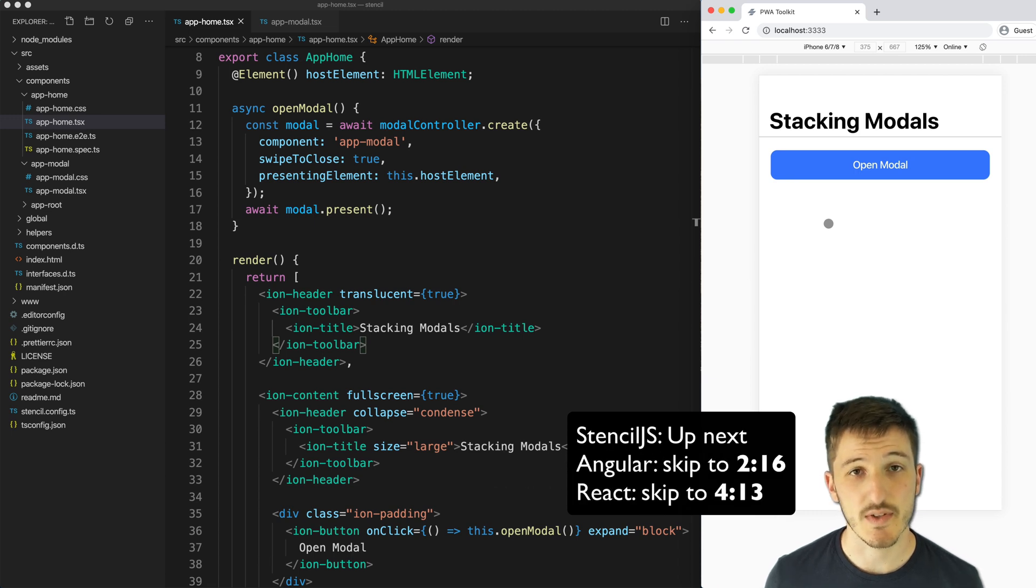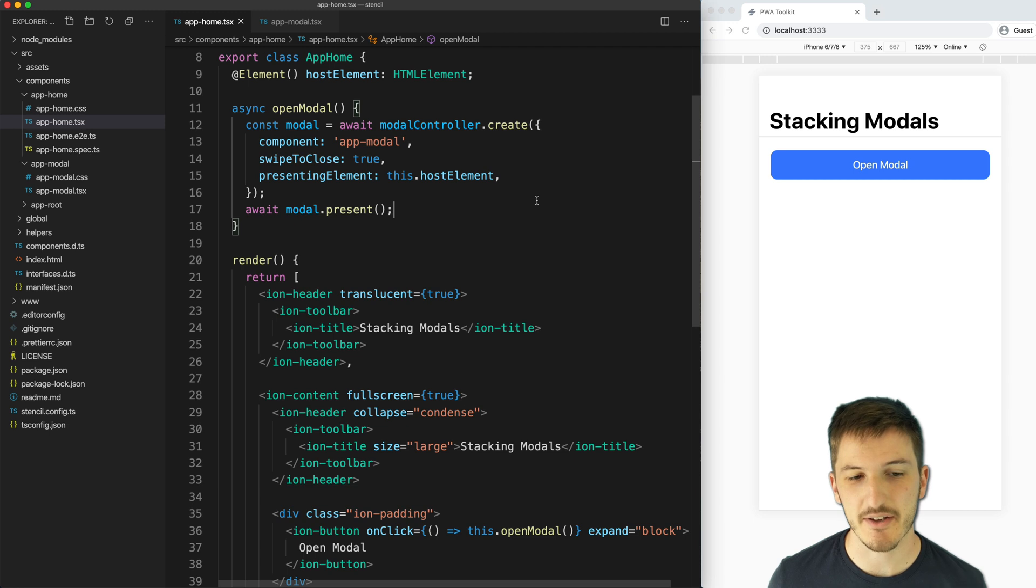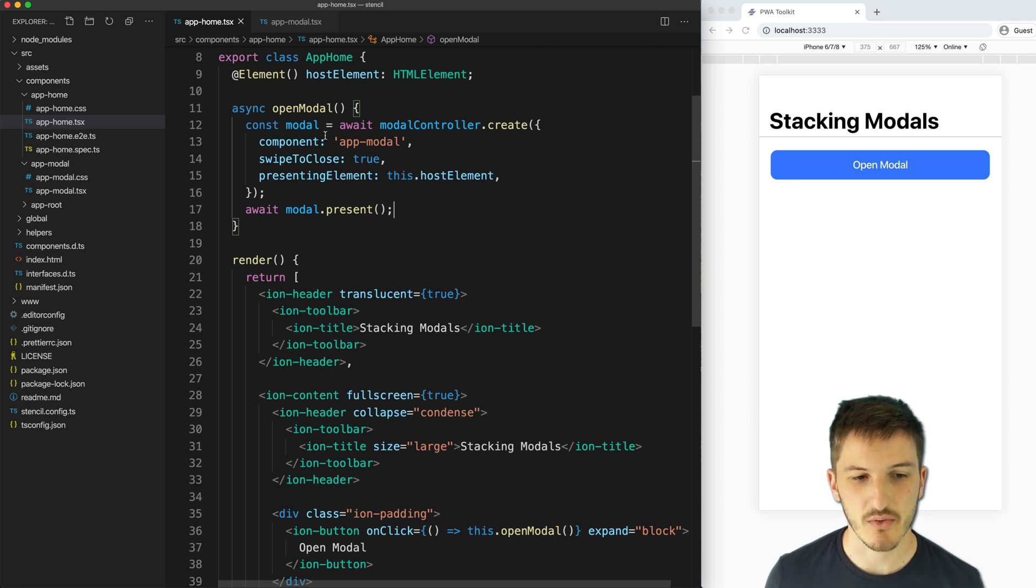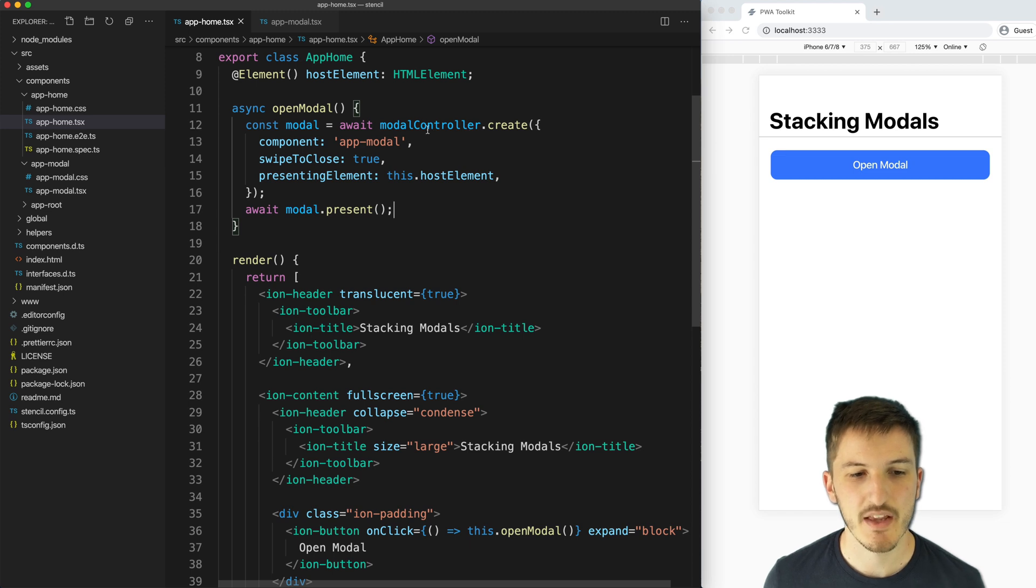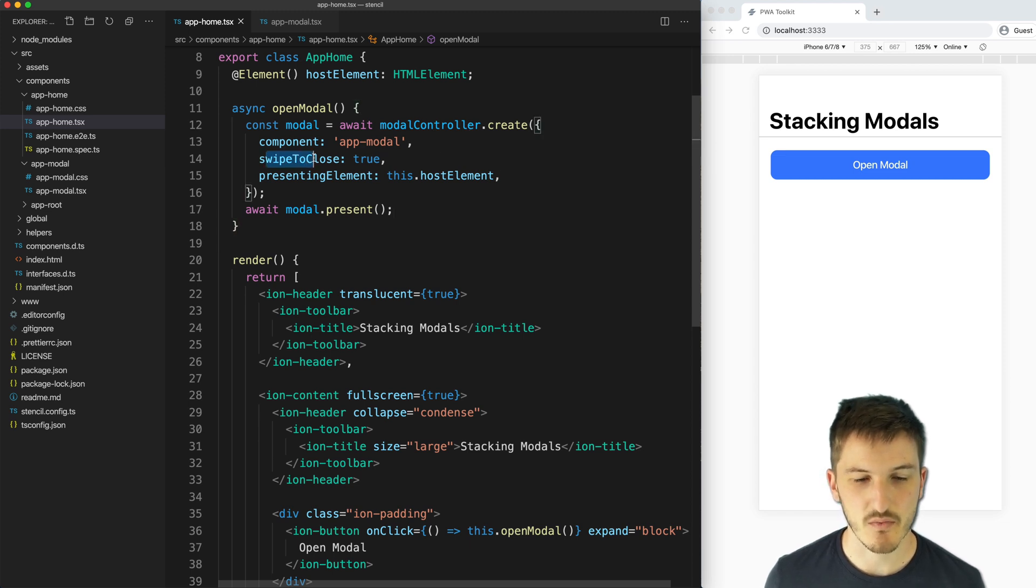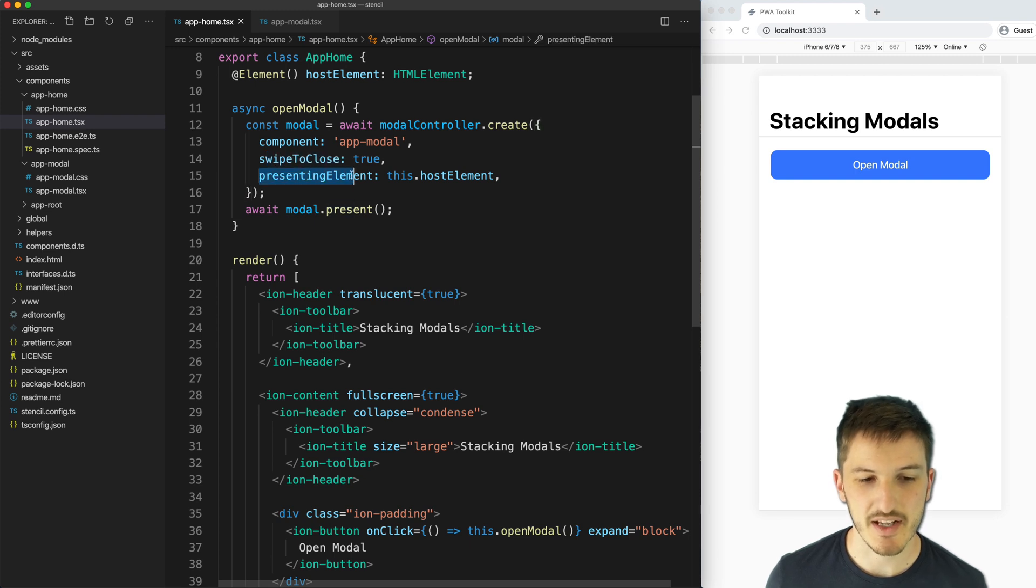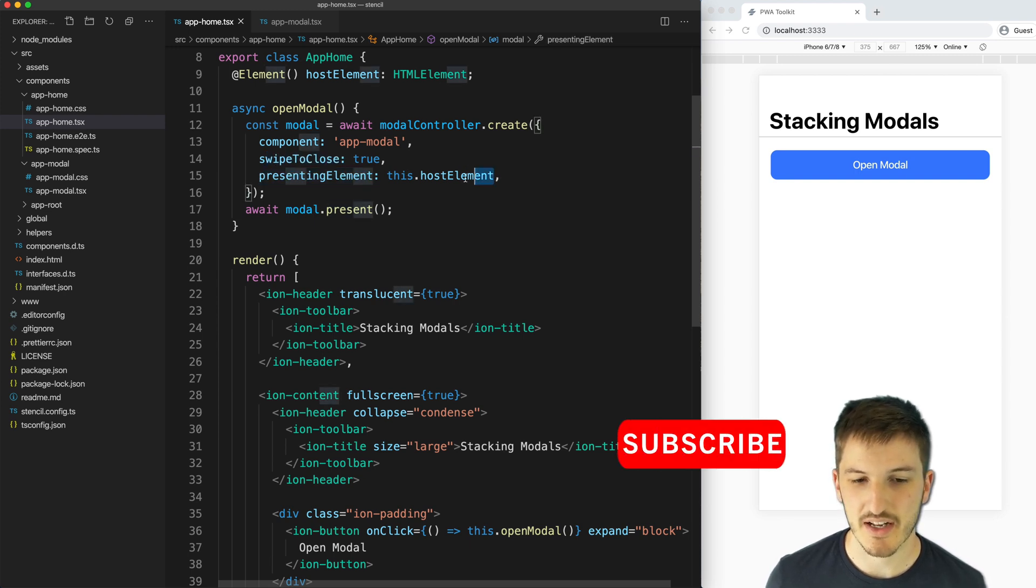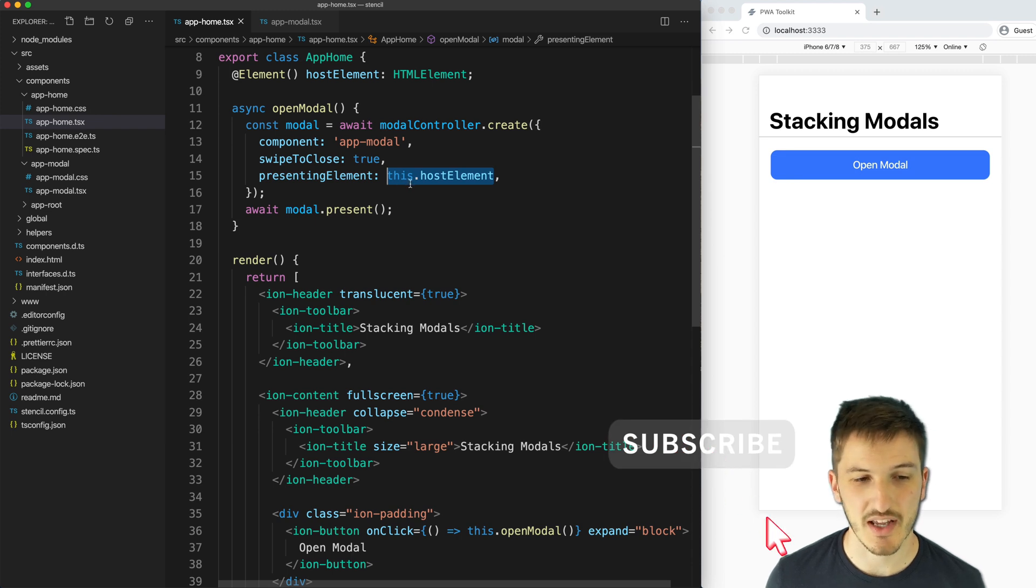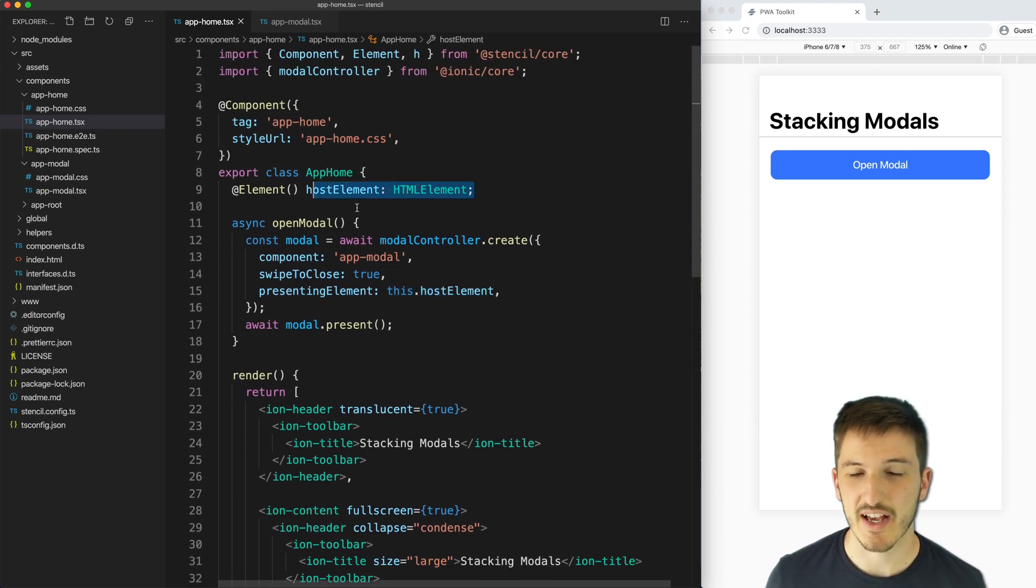We'll start with the Stencil.js example. You can see here that we're creating a modal in the standard way with the modal controller, but we've also supplied swipe to close and set that to true. And we've also supplied a presenting element that is specified as this.hostElement, which is a reference to the app home element here.